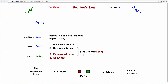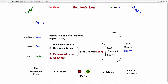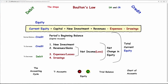Revenues minus expenses and losses equal your net income or net loss. Any new investments plus profit or loss minus your drawings equals your change in equity during the period. For those who like math, the formula is: current total equity = capital account + new investments + all revenues − all expenses − all drawings. A lot of students forget that revenue accounts, expense accounts, and drawings accounts are actually equity accounts, so you must add all their balances together to get current total equity.